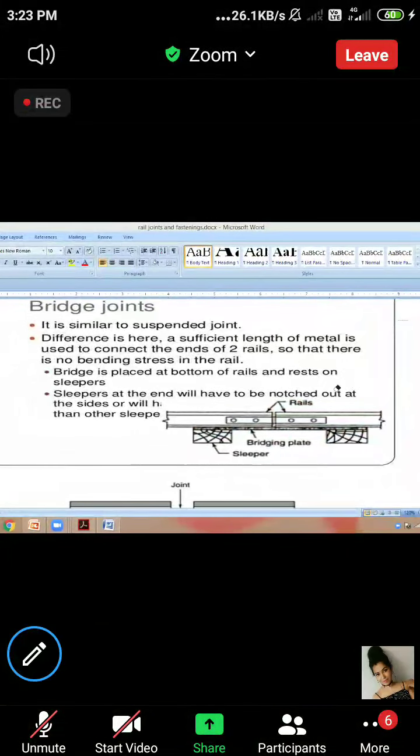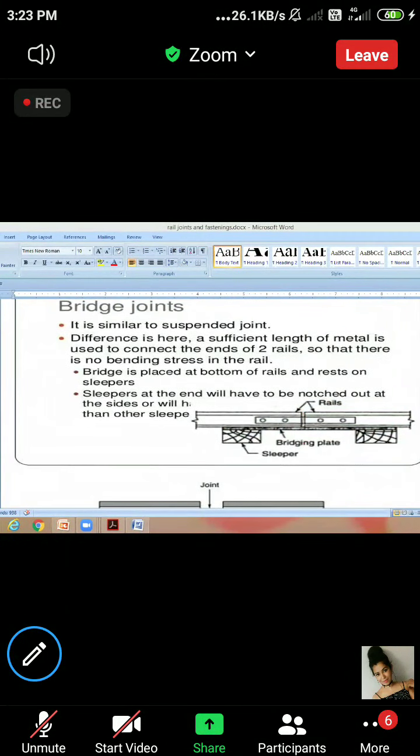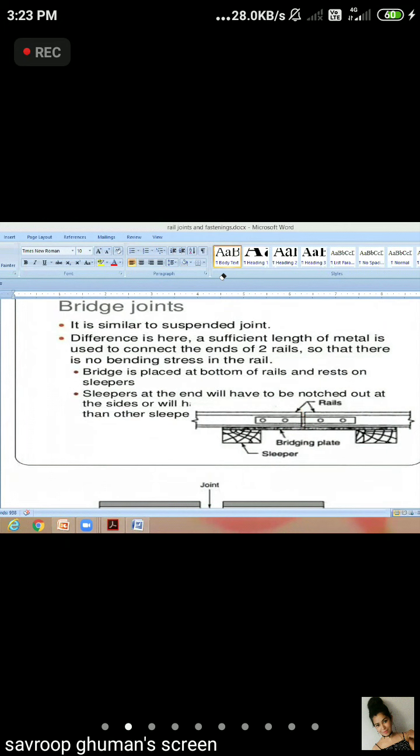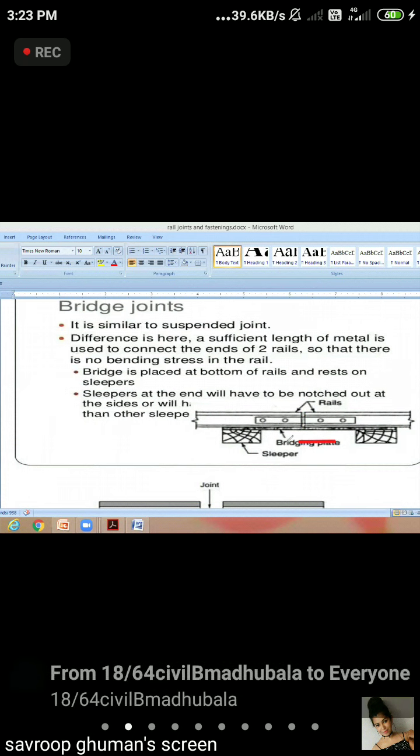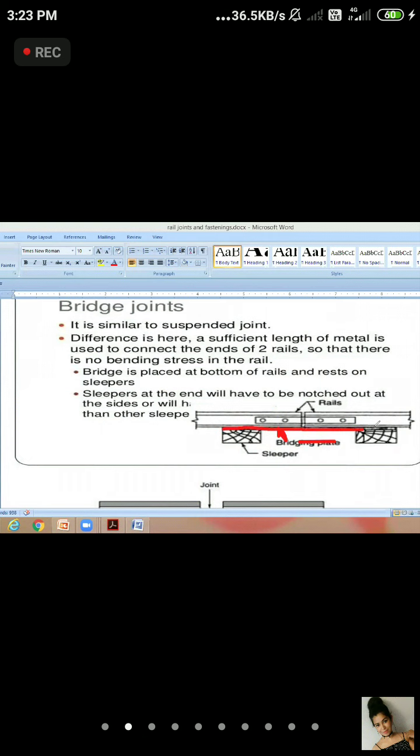Take a look at this diagram. As you can see, this arrow has shown here for the bridge plate. What does this mean? This is a sleeper here. Under the joint is a bridge plate. This is a bridge plate.